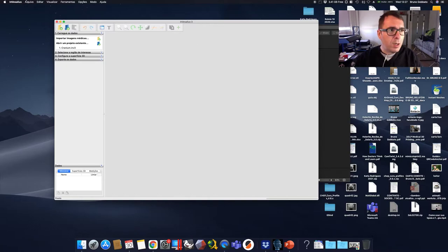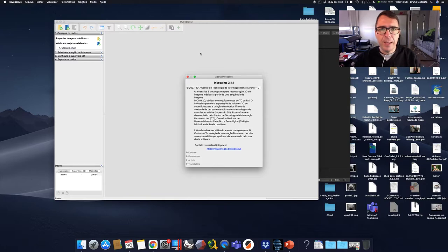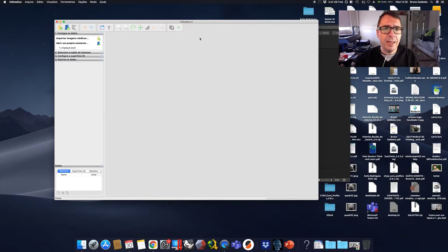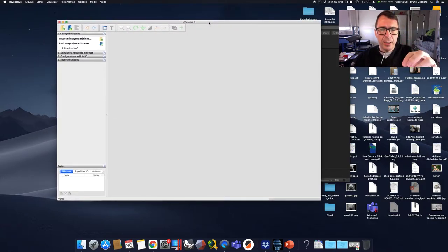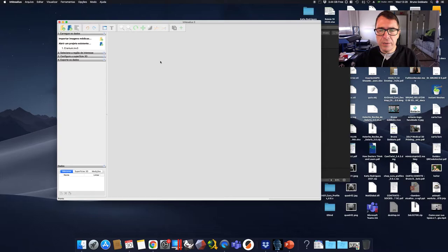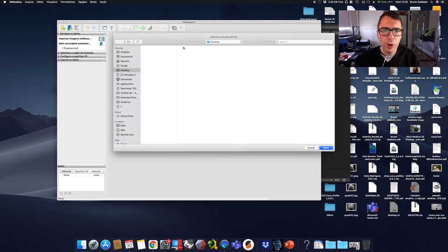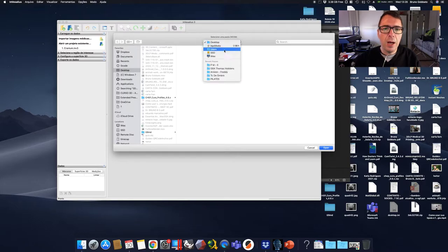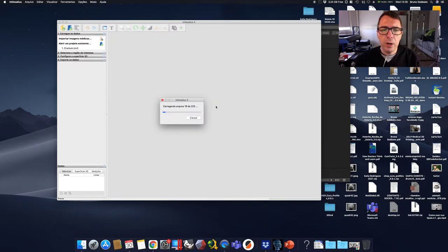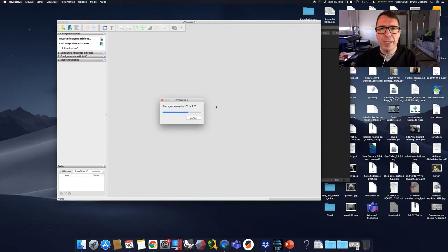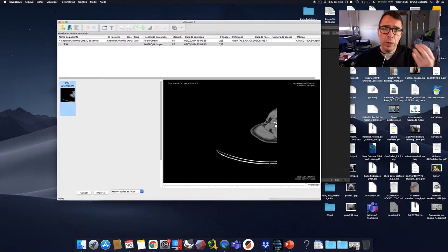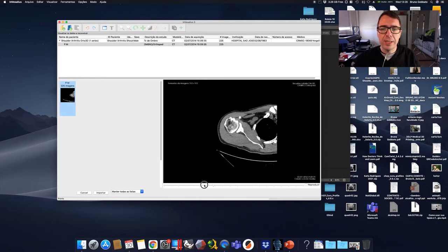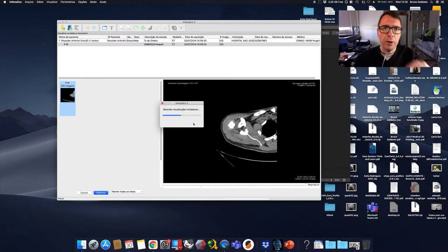Software number one is called Invesalios. It's a free software. You can download for free. It's very simple. It's from Brazil, but it has a language in English or any language. In this view, we are going to use the Portuguese version. But it's very simple. So first step, it's three steps. First step, we are going to load our CT scan just as any software. So we are going to import the DICOM files from our CT scan. And now, we are going to choose the view. We always need to choose the axial view. Just like that. And we are going to click on Import.